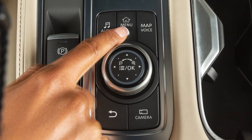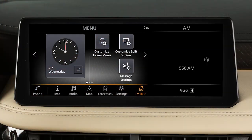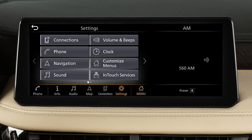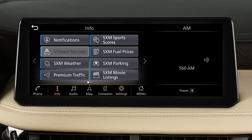Press the Menu button to view the touchscreen selection menu, where you can access vehicle apps, the settings menu, and, if so equipped, Infinity InTouch services.